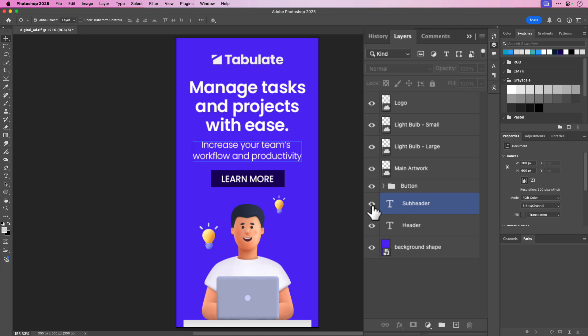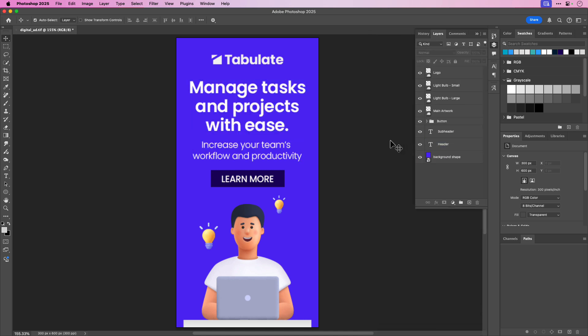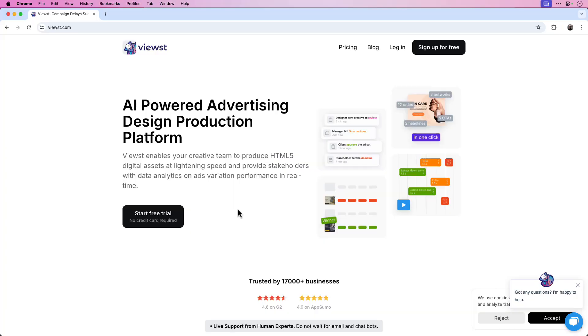It has a subheader and a main header. I'd like to export this as a layered TIFF document and then upload it to Vuist so we can add animation and then export the HTML5 package. I'm on views.com now and the first step is creating a new account. There is an option to start with a free trial, which will allow you to follow along with this tutorial. I'm going to click login.